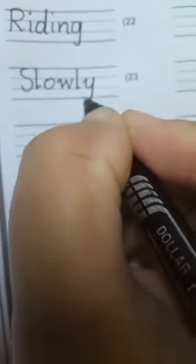Next word is slowly. S-L-O-W-L-Y, slowly. Slowly means 'ahista' - alif, ha, seen, te - ahista.